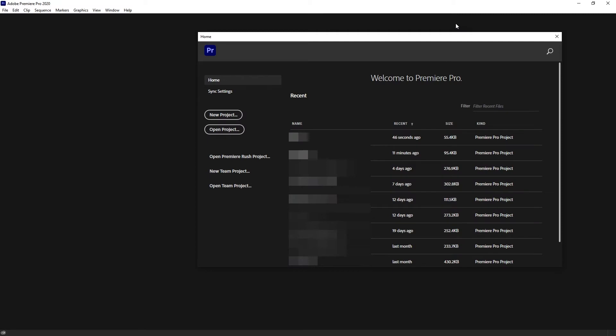For this you have to have a project open. You cannot simply do this in this menu, in the start menu. So if you don't have one yet, create a new project.